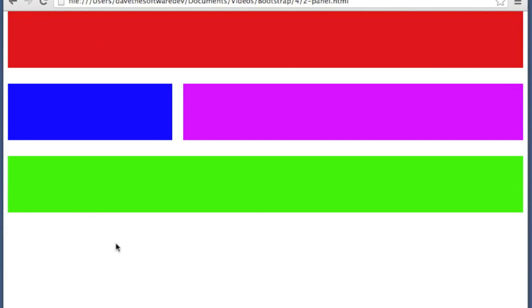So you can see here how it's starting to look very easy to create your site layouts. Obviously I've got just some colors here, but if you had a lot of content on this you could really make that look pretty solid.